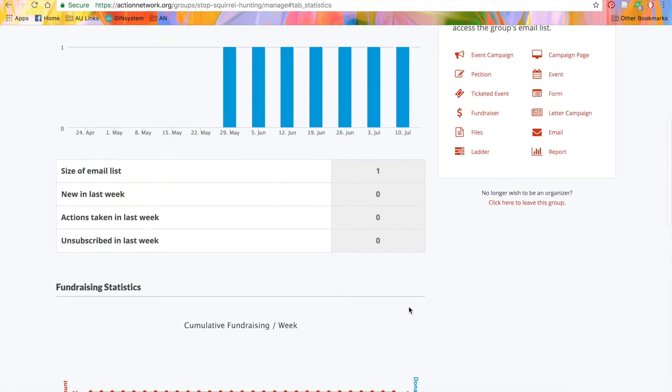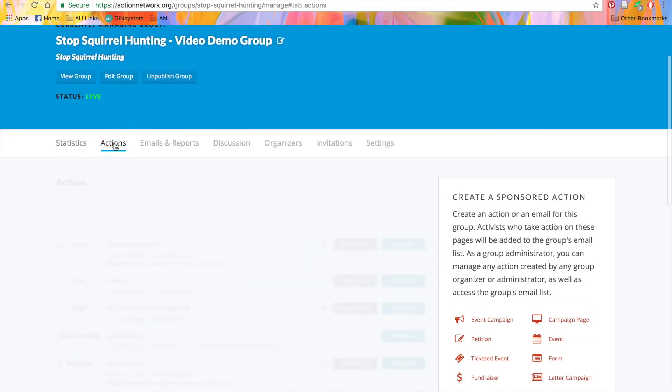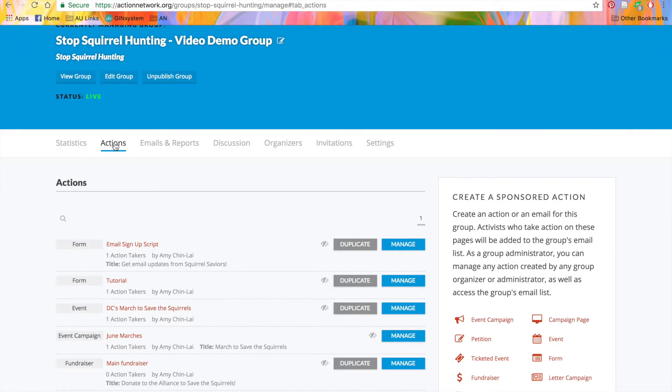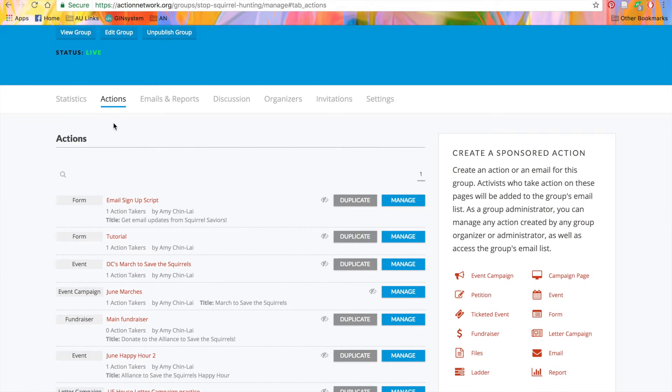The next tab is for Actions. Here, you'll see all the actions that you've created in your group.